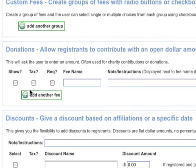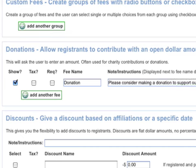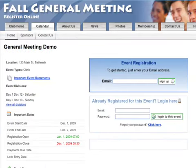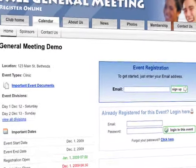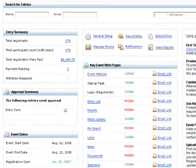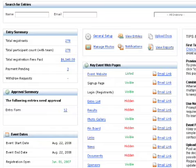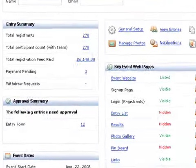Next, I'm going to set up an optional donation line for this event by simply checking the show box and entering some descriptive text. This is extremely useful for charity events. You can always come back and edit fees later, but this looks pretty good for now. As you can see, in just a few short minutes, this event is created and ready to accept registrations and payments online. Before I demonstrate how to register for this event, let's take a look at an event dashboard for administrators.